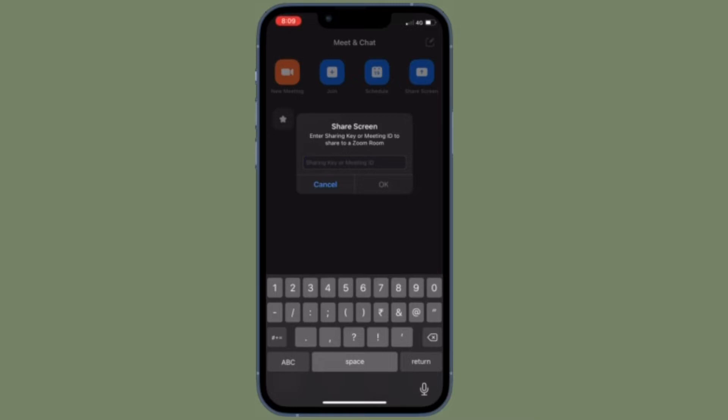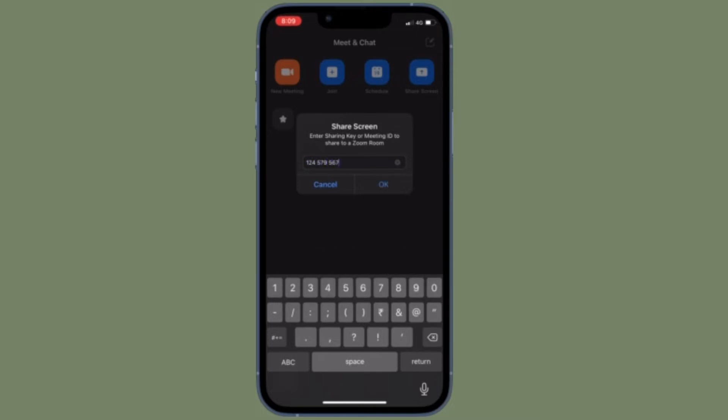Even though it's pretty easy to change the profile picture in the Zoom app on iOS and Android, some folks might not be aware of it. So if you're also wondering how to change the profile picture in the Zoom app, let me show you how it's done the quick way.